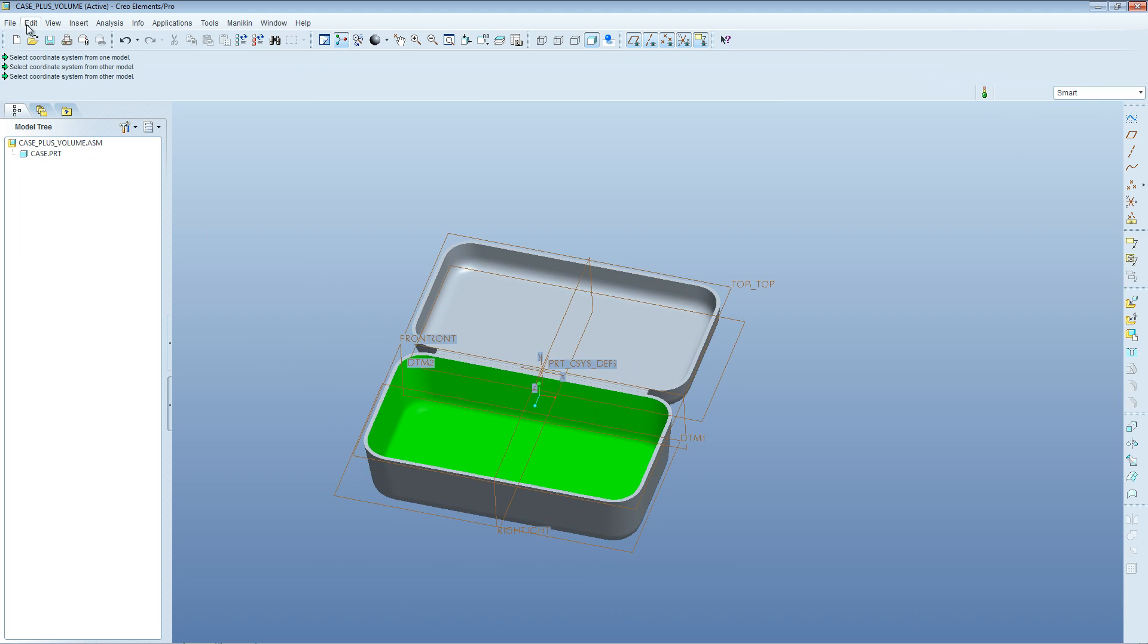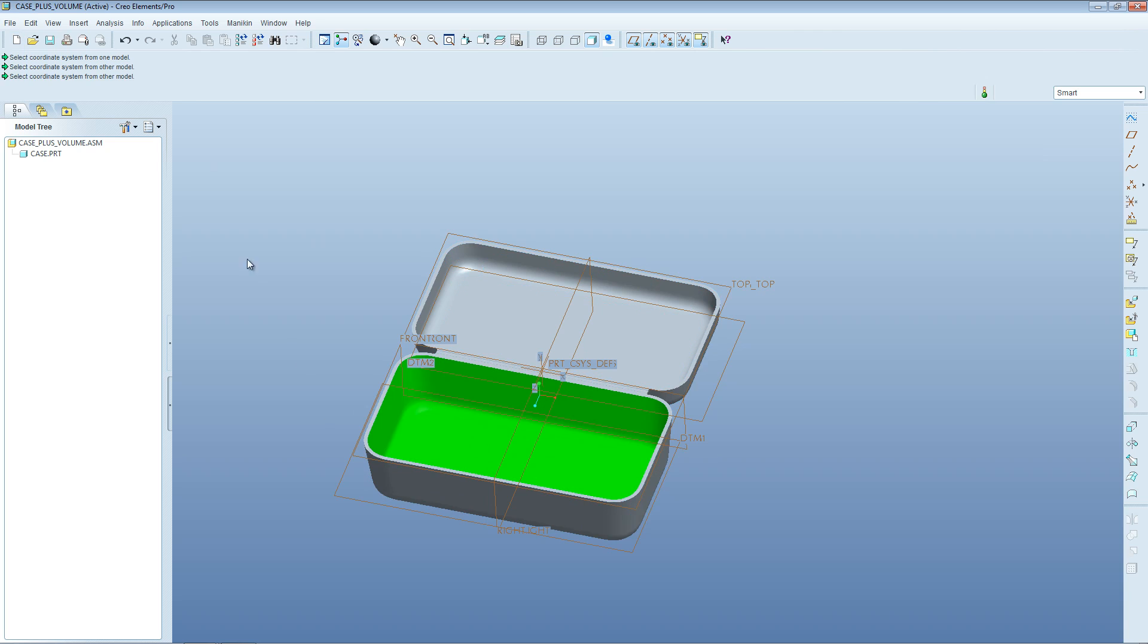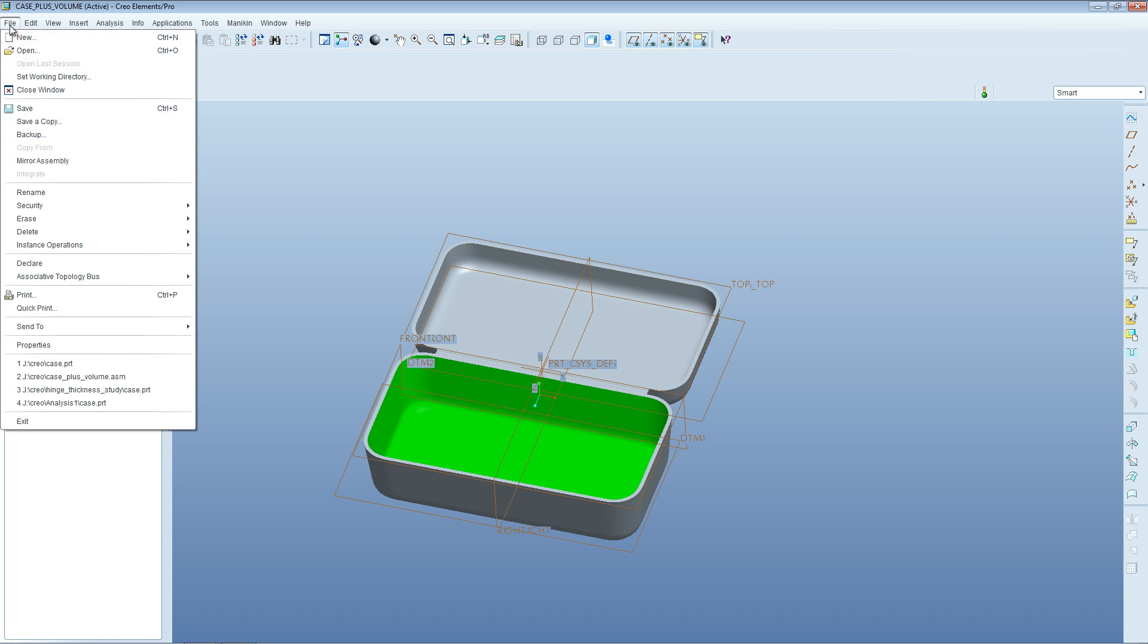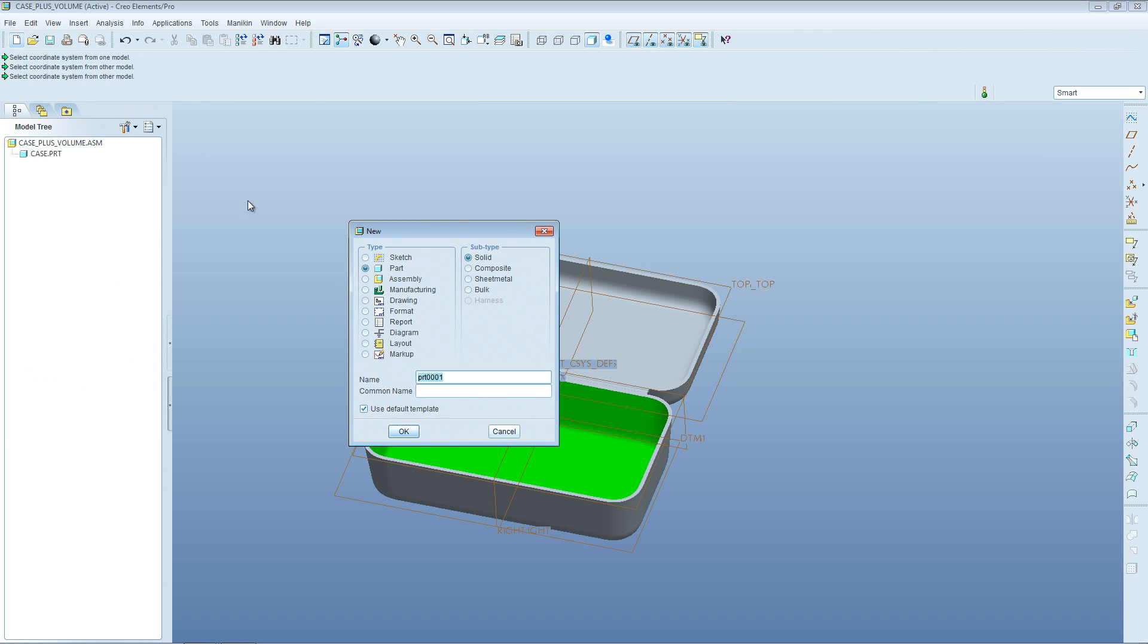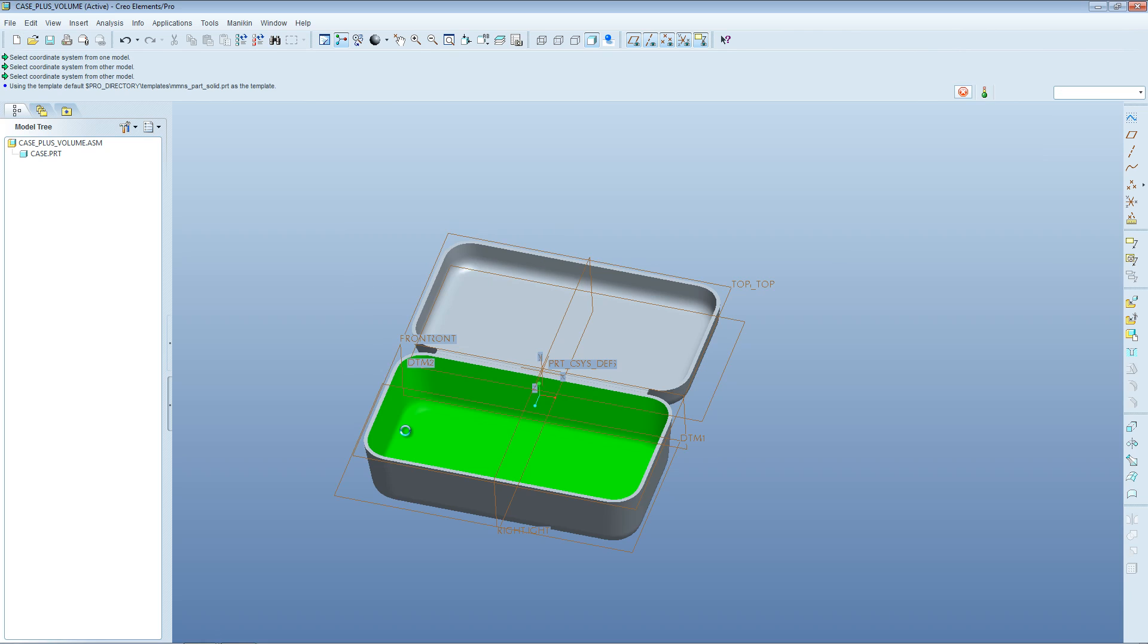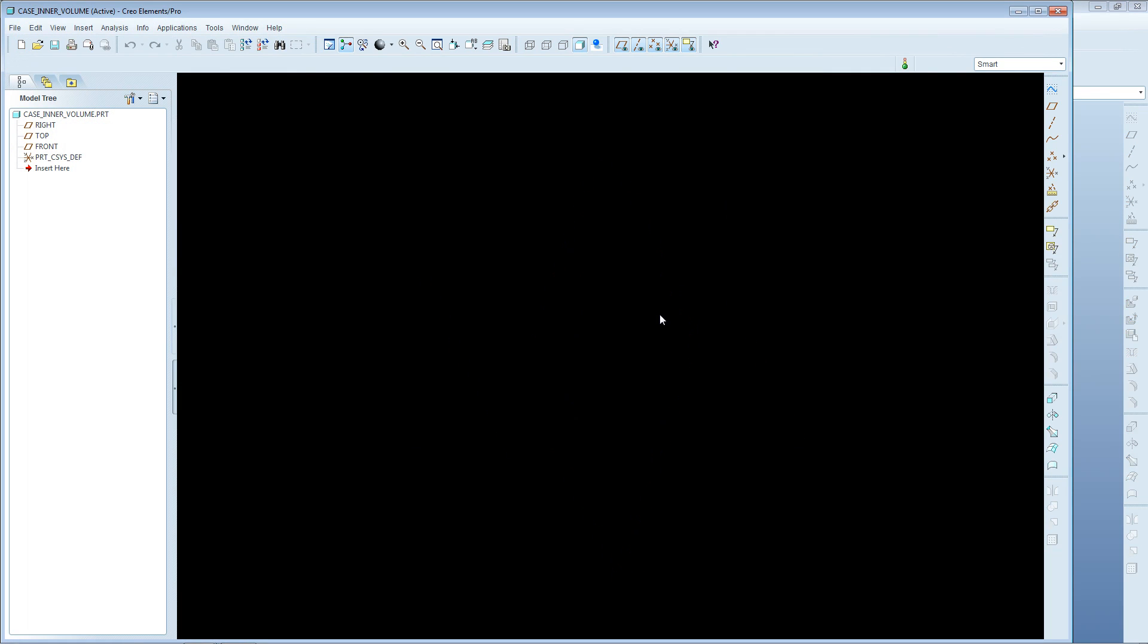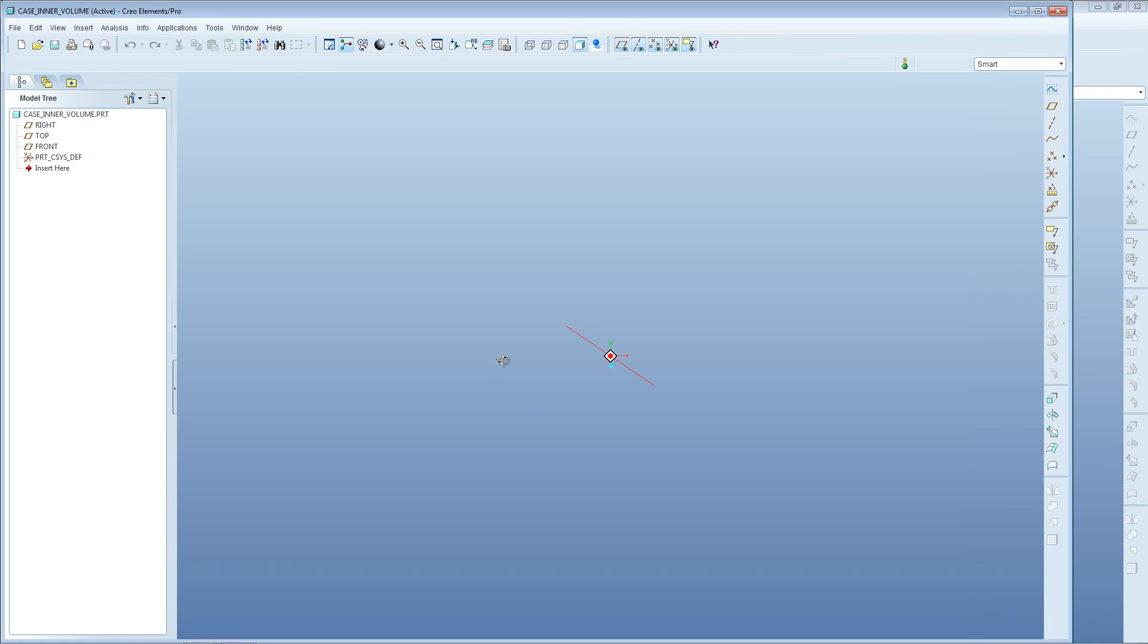Next we need to create a new part that we will import that published geometry into. Go File, New, New Part, and let's call this part case_inner_volume. So we've got a new part here which is an empty part.